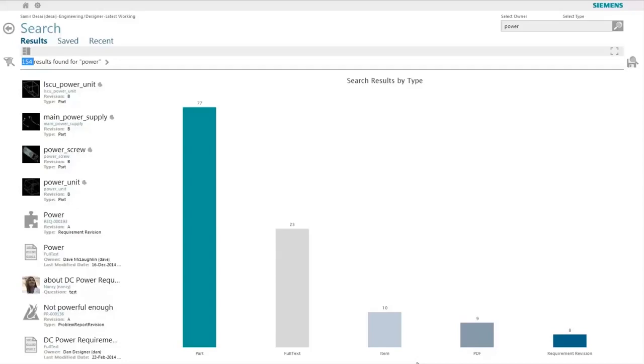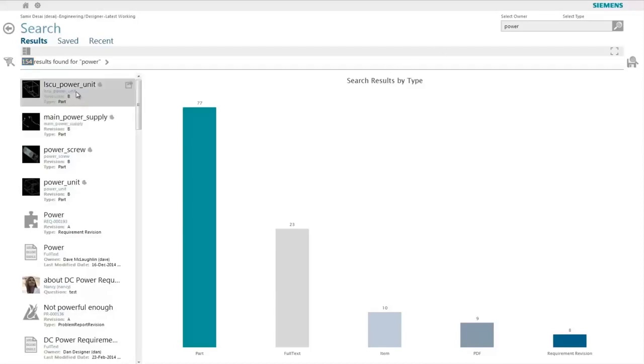The distribution shows that Active Workspace searches and presents information not only from the properties or metadata of objects, but also from file contents such as PDF, Microsoft Office, and text files.